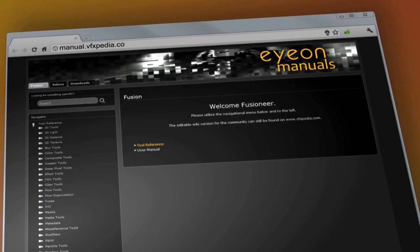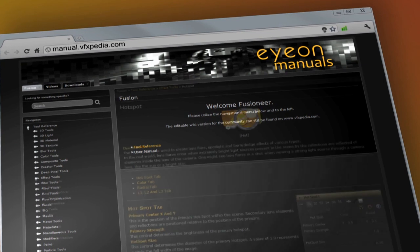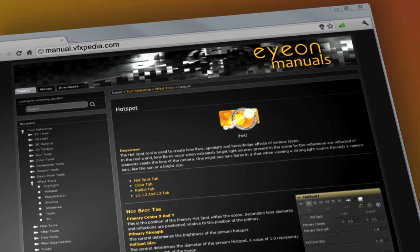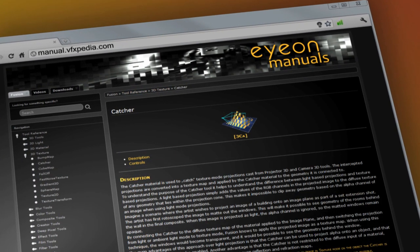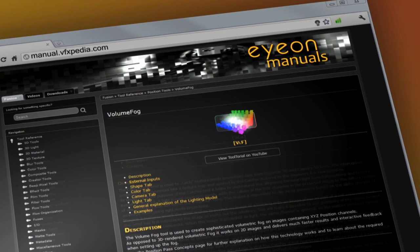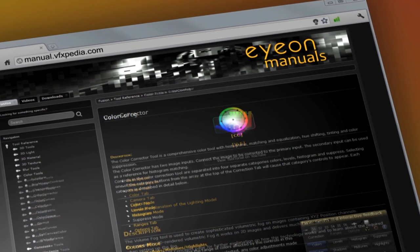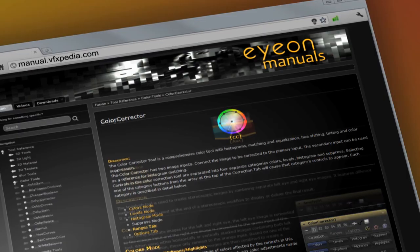As always, for the most up-to-date descriptions and details on Fusion, visit vfxpedia.com.